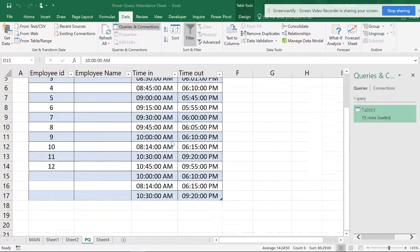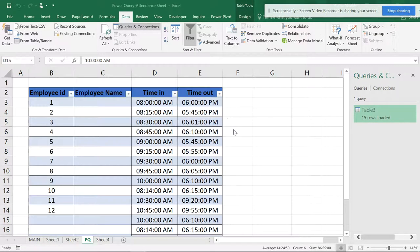Hello everyone, this is SmartXLR. In this video, I'm going to show you how to convert data from Power Query